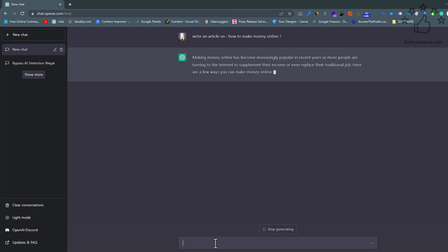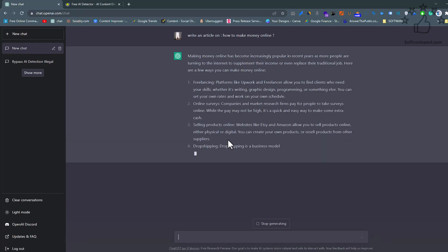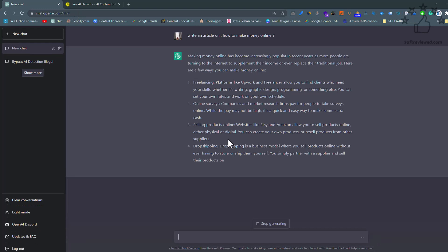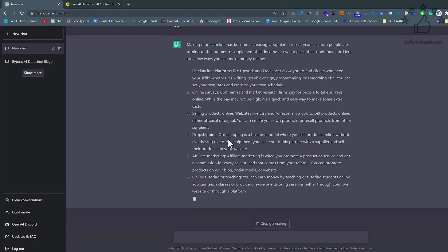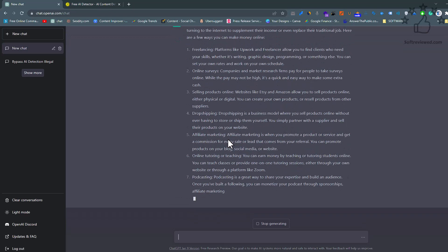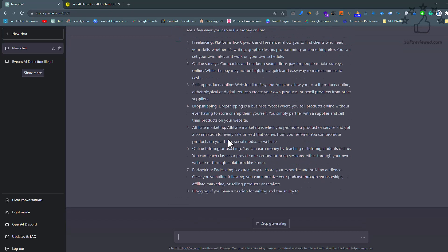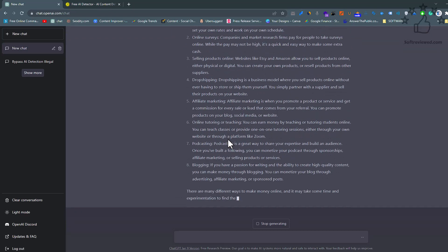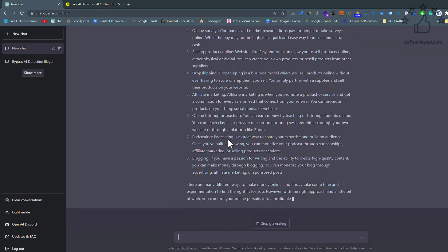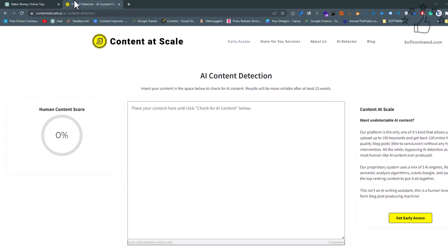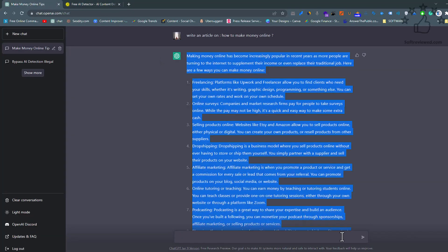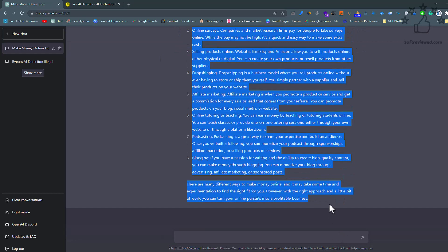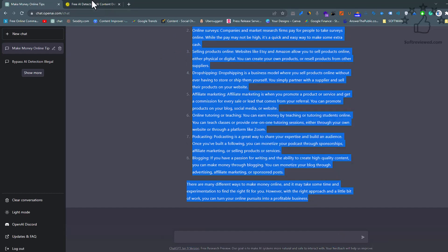For this, we will be creating an article using ChatGPT. For this example, I am writing an article about how to make money online using ChatGPT. Once it's finished, let's copy this content and paste it to this free AI detection tool. This is the tool that we are talking about.